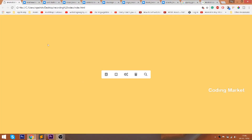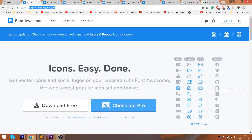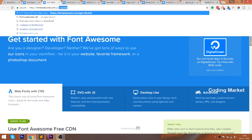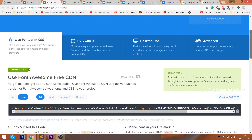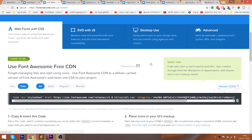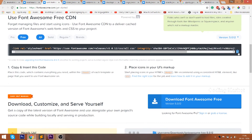Now let's include the Font Awesome icons. First, open the Font Awesome website and open the get started link in a new tab. Then include the CDN link in the head section of the HTML structure, so that we can access the Font Awesome icons.